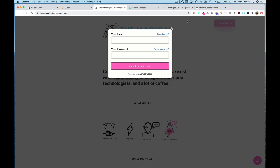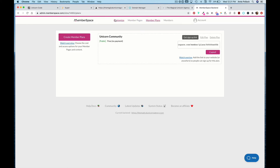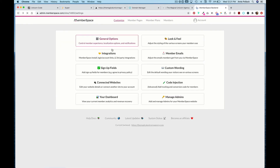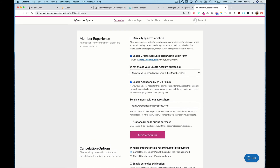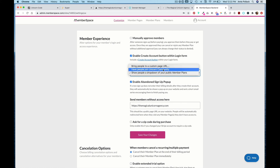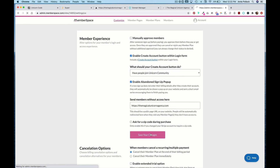Let's give users the option to log in or sign up. Back in MemberSpace, go to Customize, then General Options, and enable Create Account Button with Login Form. When they create an account, we'll have people join our Unicorn Community. Let's save our changes.